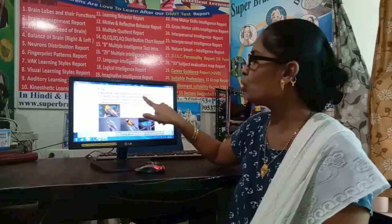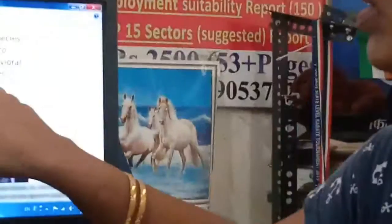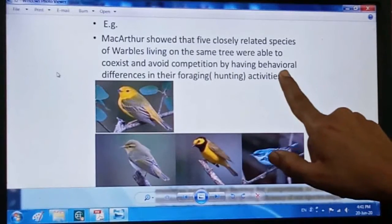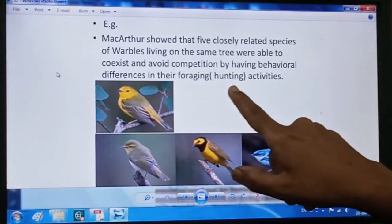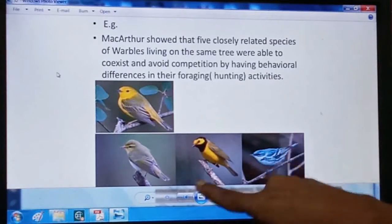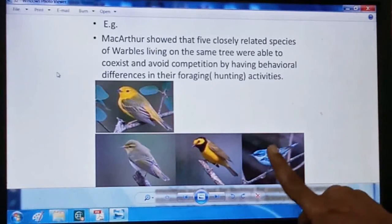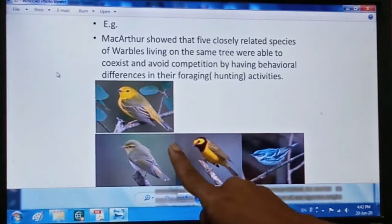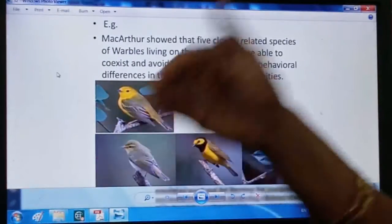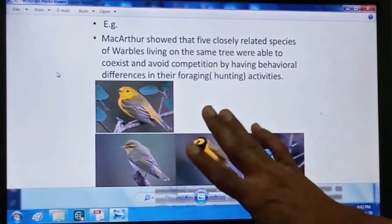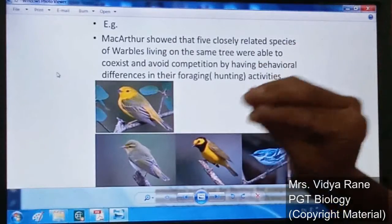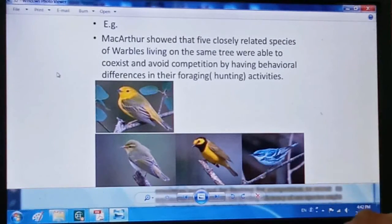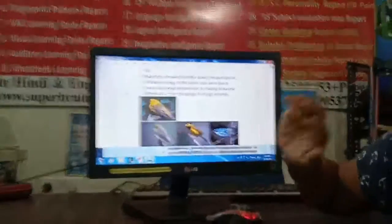MacArthur showed that five closely related species of warblers living on the same tree were able to co-exist and avoid competition by having behavioral differences in their foraging activities. Some species ate seeds, some ate fruit, some ate worms or insects, and others ate leaves. In this way, five different bird species can survive on a single tree in a common habitat without competition.